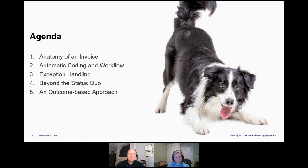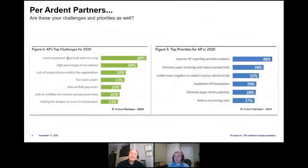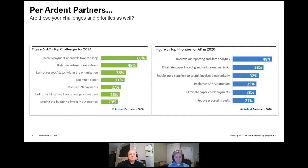One thing that is important is being able to use statistics and actual data when talking about best practices. A lot of the statistics today were extracted from Arden Partners, kind of a think tank for finance topics, from a 2020 study — so this is all pretty recent. Mark, some of these priorities and challenges — is there anything that stands out to you from your experience in the AP world?